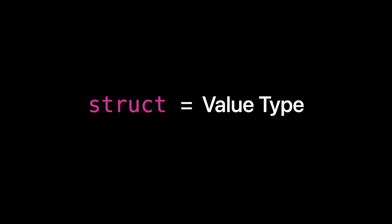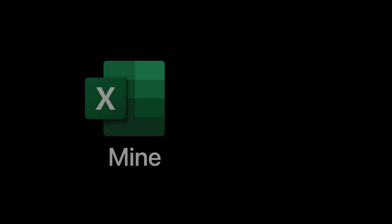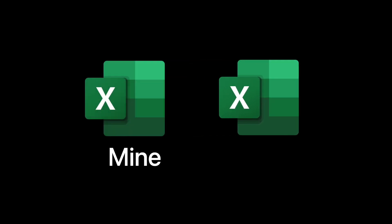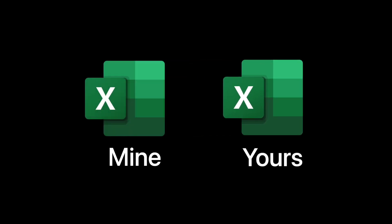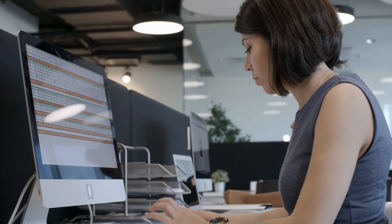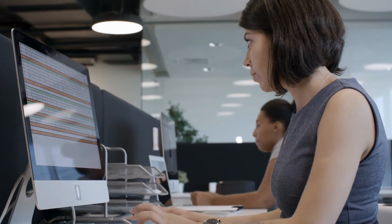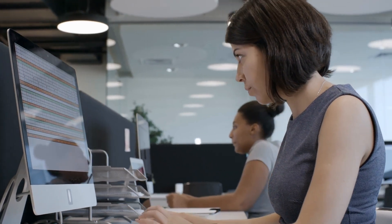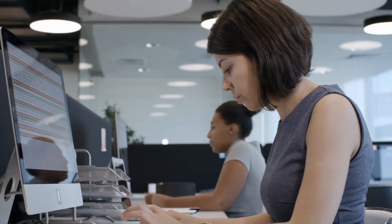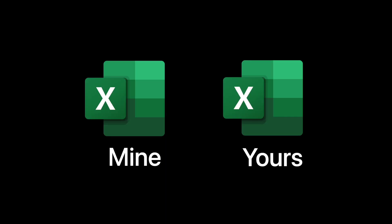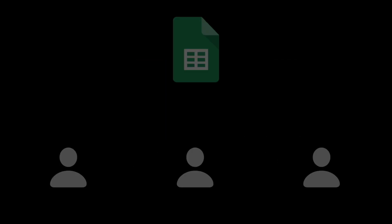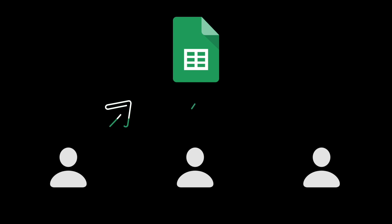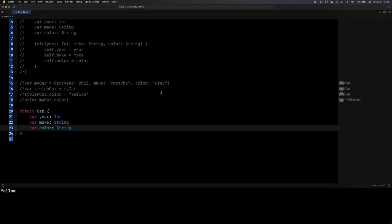When a value type gets passed around, it is copied. And this is where the analogy of the Microsoft Excel spreadsheet comes in. If I have my own Excel spreadsheet, I made all my changes to it, I save it, I make a copy of it, and I email that copy to you. Well, now when you get that copy, that's yours. You can make all kinds of changes to that spreadsheet. You can do whatever you want to it. It is not going to affect my original file version. So that is the analogy for value types, where again, reference types was like a Google Sheet where everyone can make changes to the one source of truth.